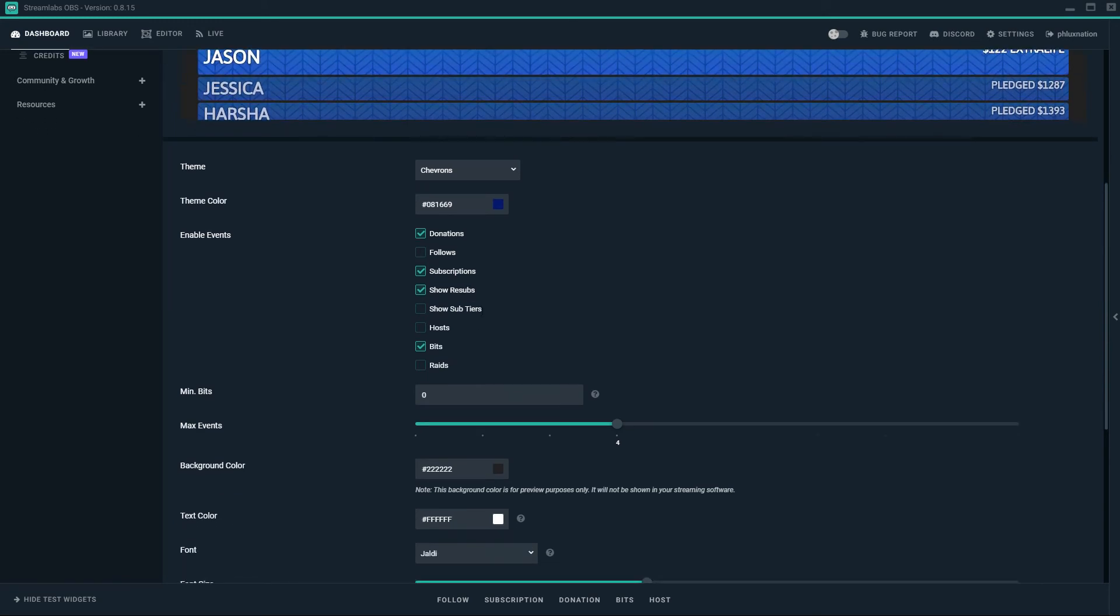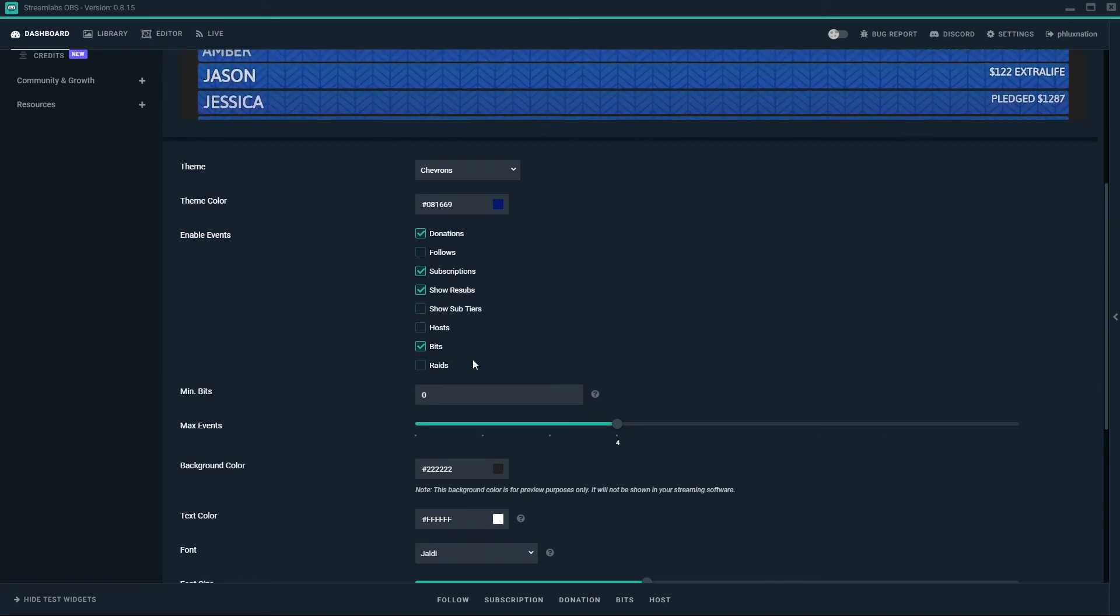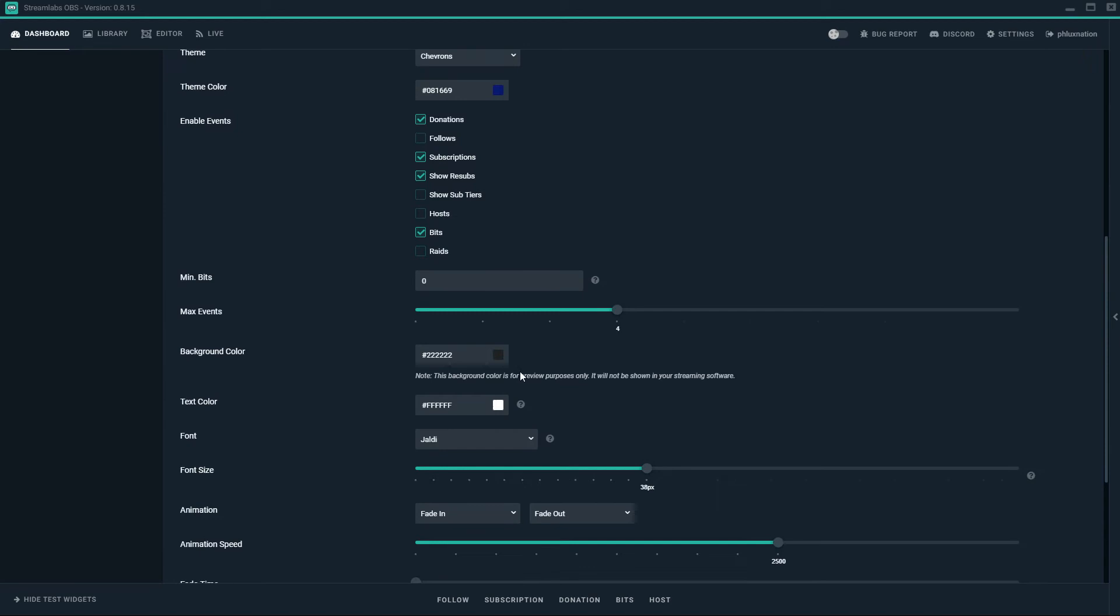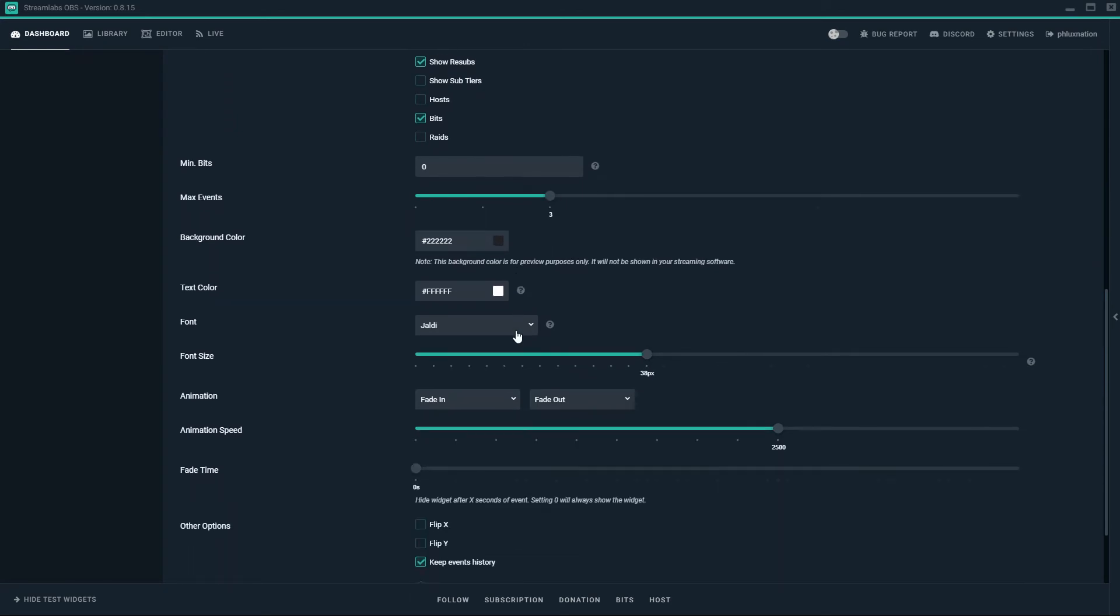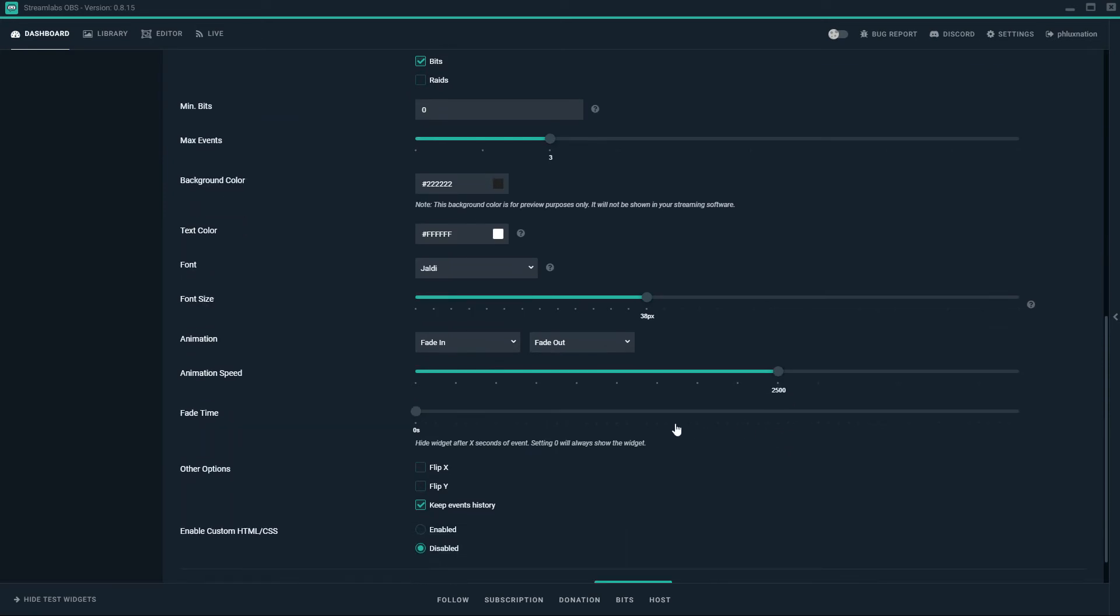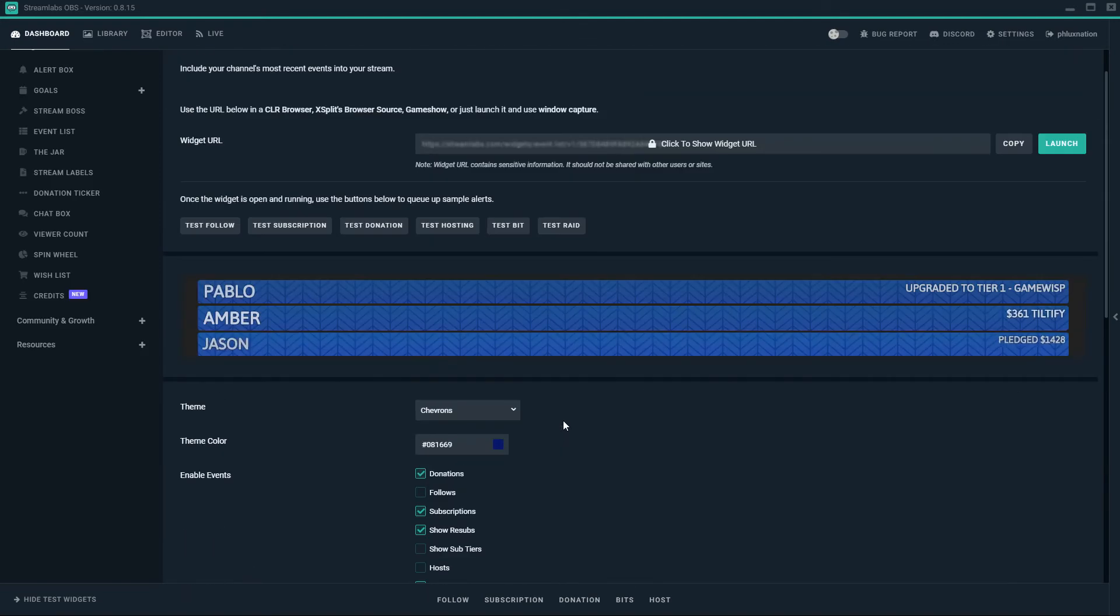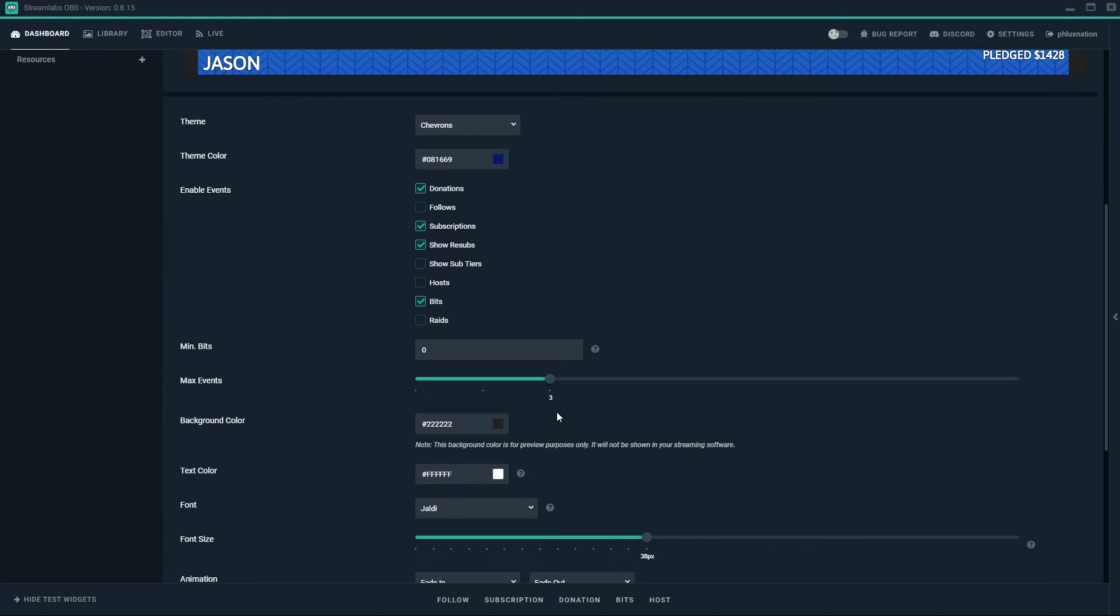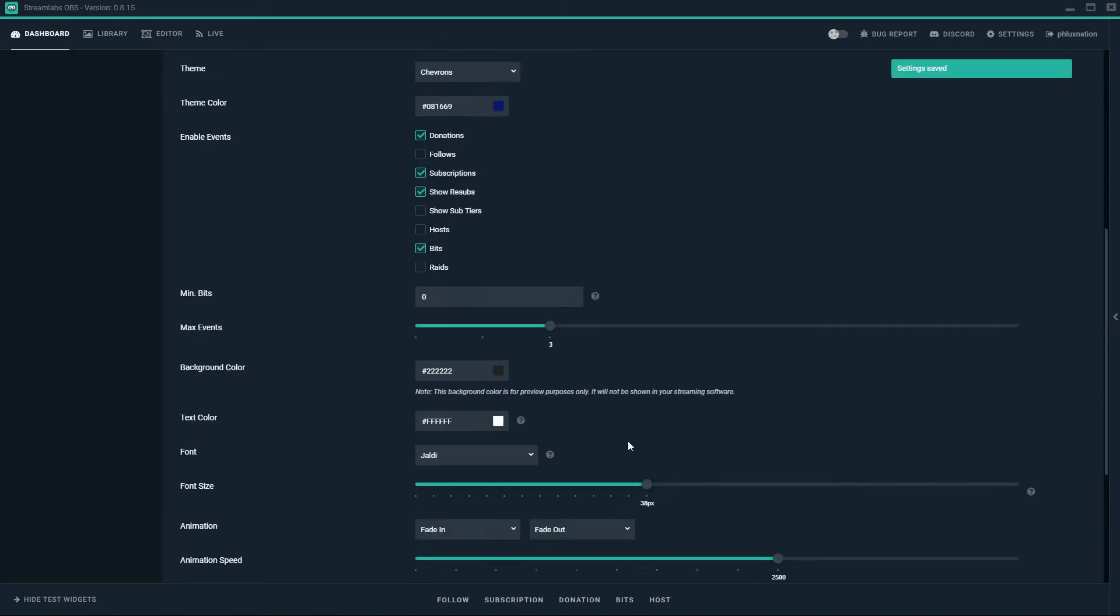So just scroll down. I'm going to leave the events as it is at the moment. I'm going to turn down the max events to three. Animation speed I'm going to put to 2500. And I'm going to flip it Y at the end so that it goes from the bottom to the top rather than the top to the bottom. So I'm just going to save them.